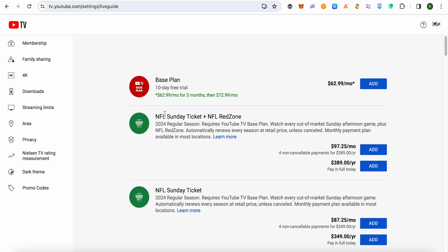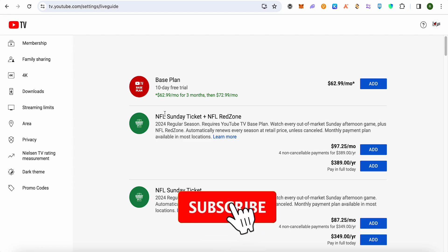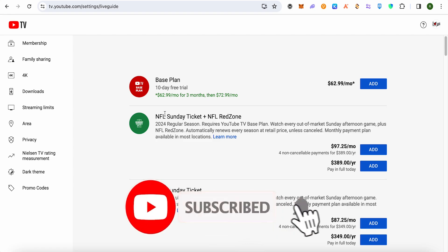I hope this video was helpful. Make sure to hit that like button and also subscribe to our channel for more helpful videos.